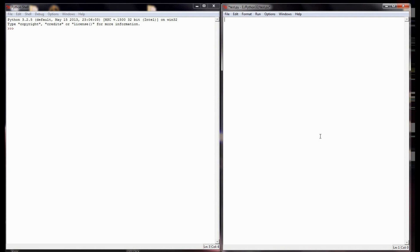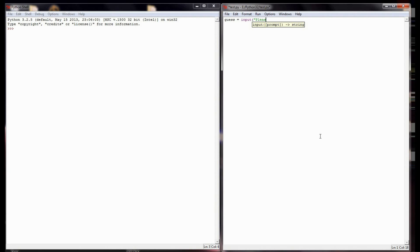I want the user to guess a number 1 through 10, and then I want to be able to tell them if they're too high, too low, or if they guessed it right. In order to write a program like this, the first thing I need to do is get a guess from the user. I'm going to store their guess in a variable called guess and use an input statement to ask them to please guess a number.